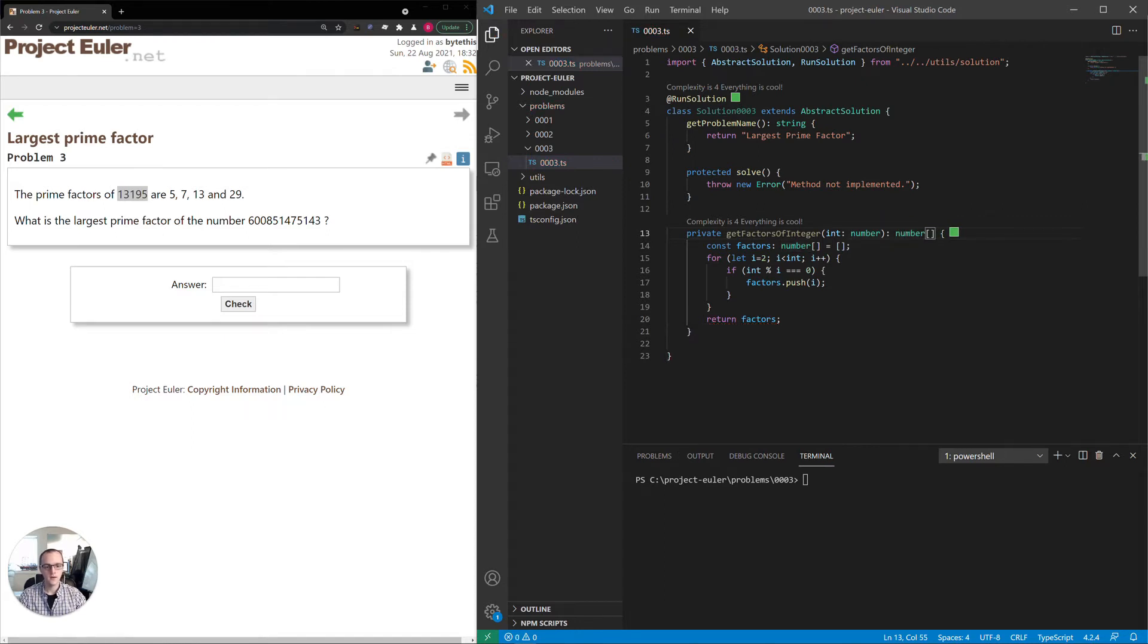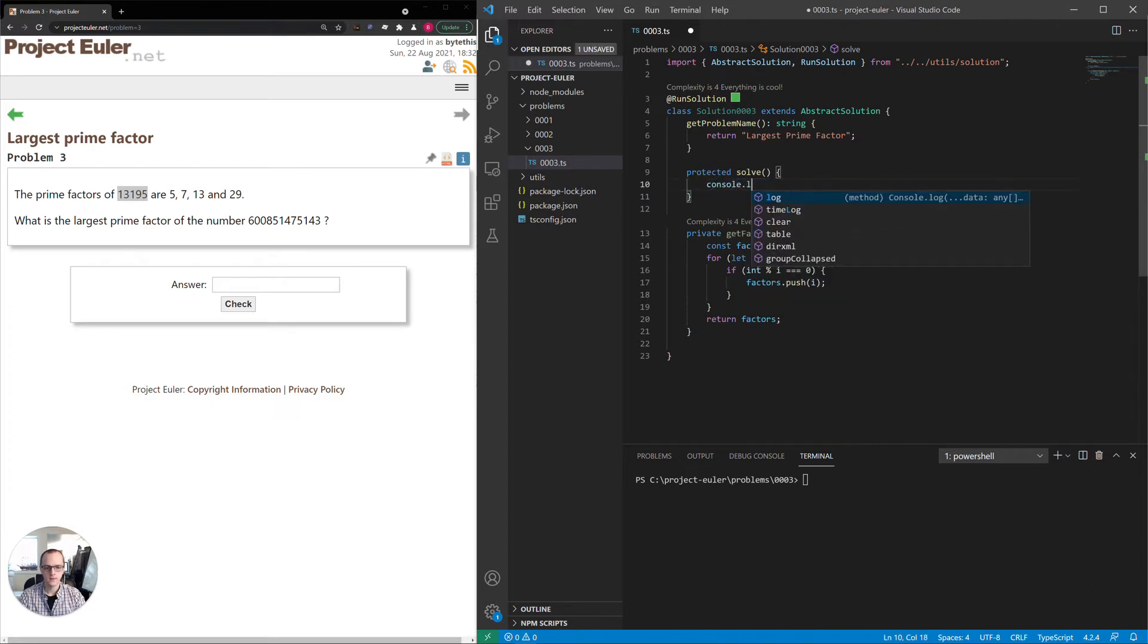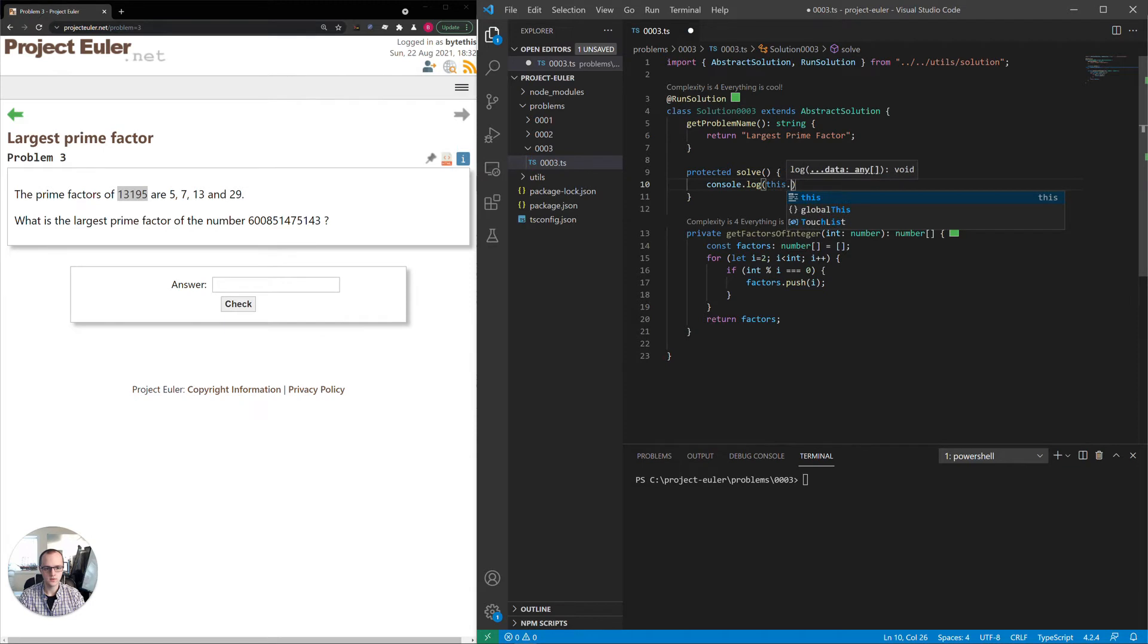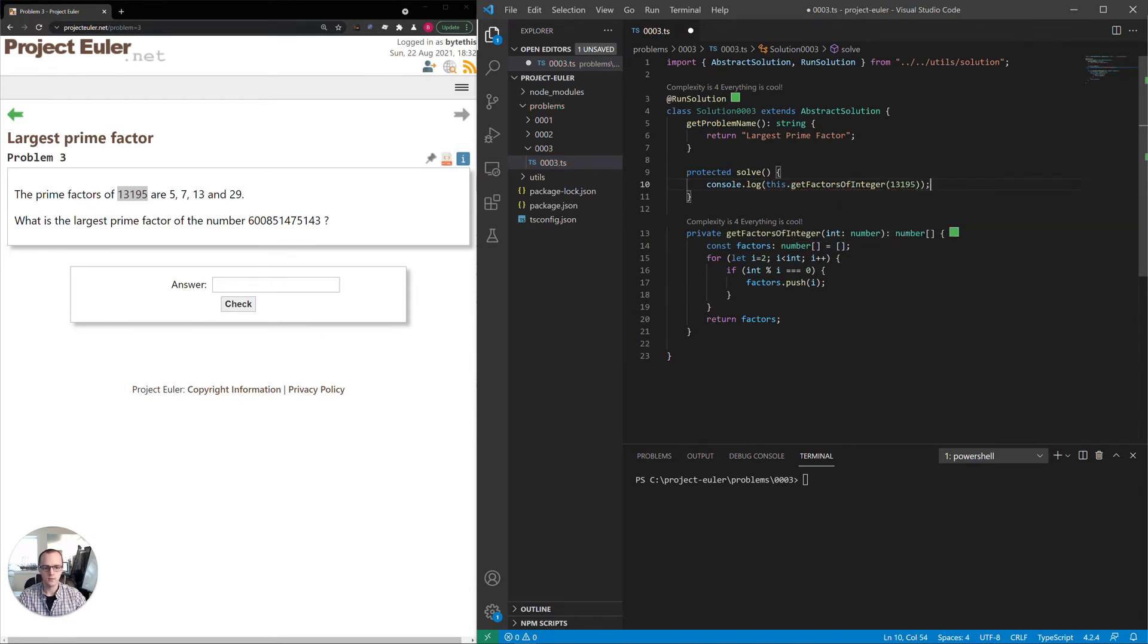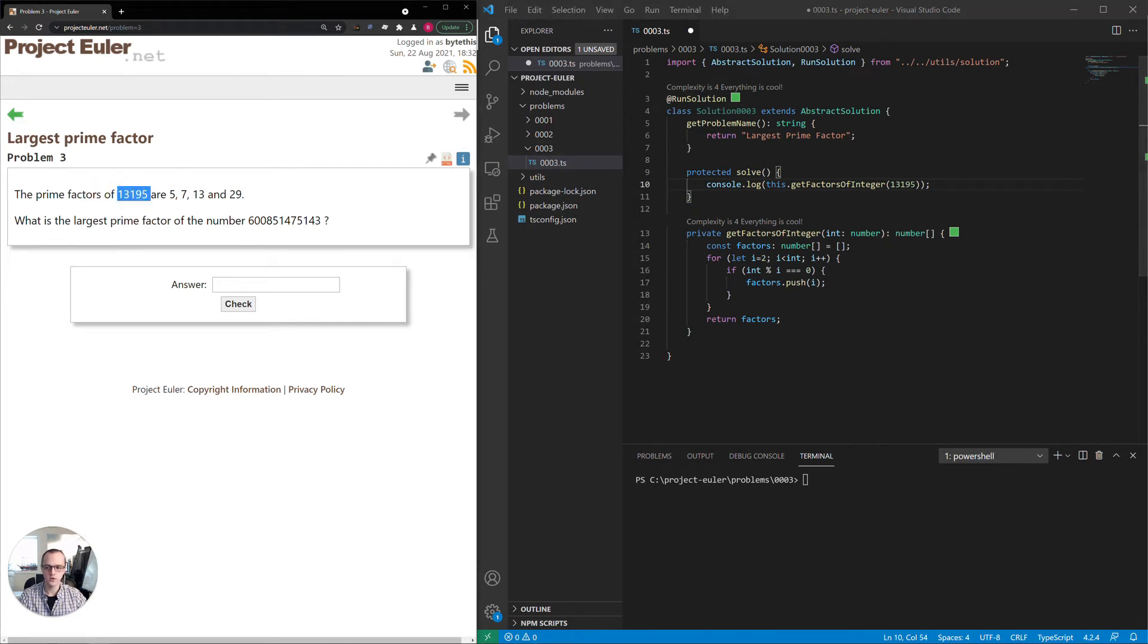We'll start with let i equals 2, i is less than int, i plus plus. If int modulus i is equal to 0, it is a factor, so we can add that number into our factors array. And when we're done, we'll return the entire thing. This return type needs to be an array of numbers. Now I'll just test this out here before we actually do the entire solution, just to make sure that we're doing this properly.